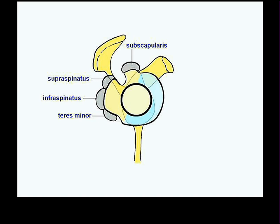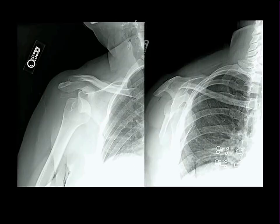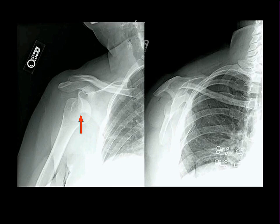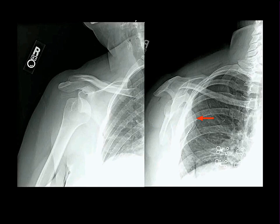Anterior inferior dislocation is by far the most common type of shoulder dislocation — due to the fact that every time the arm is elevated, the subscapularis rotates out of position and the anterior joint is unprotected. On X-ray you can see the head of the humerus displaced anterior and inferior to the glenoid. That is the most common dislocation: anterior inferior, caused by the subscapularis rotating away during elevation.